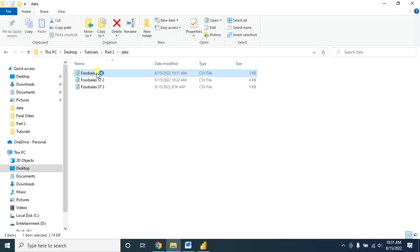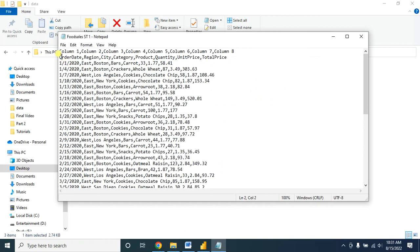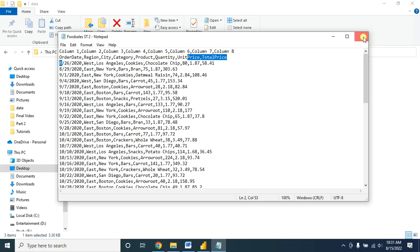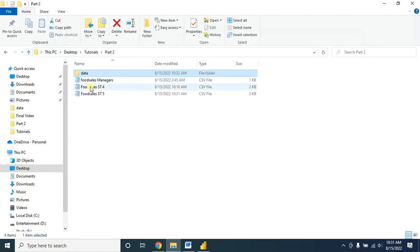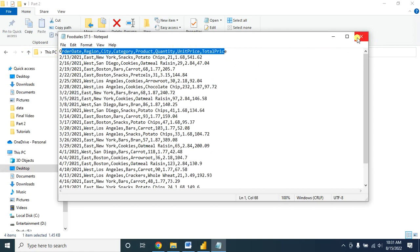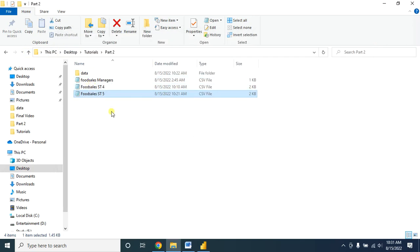These are my data files — all the data have the same columns. These also have the same columns and all are in CSV format. In my previous tutorial I showed you how to insert an Excel file, how to insert a CSV file, and also how to insert data from a website into Power BI Desktop.